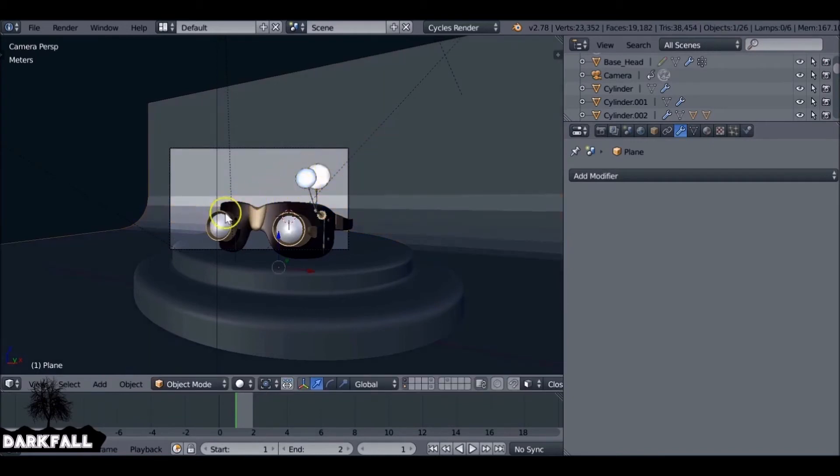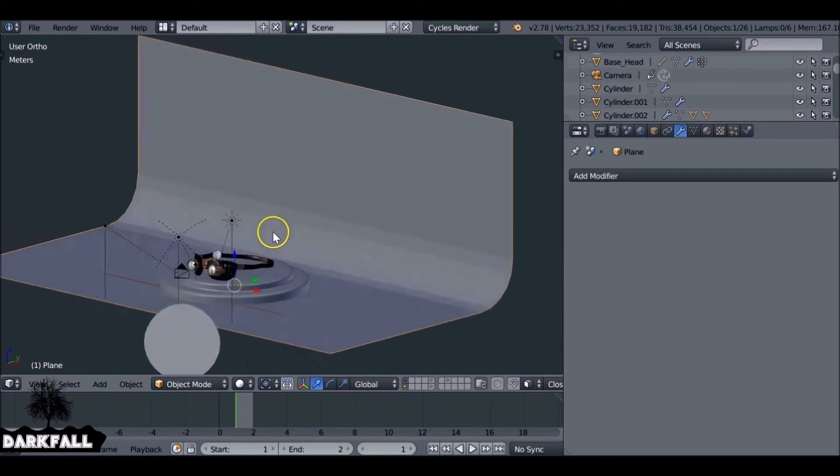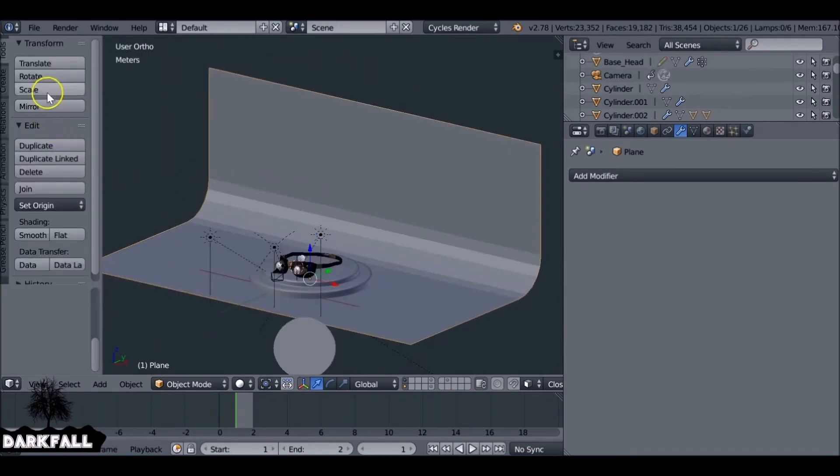So again, how much curve you put on it is entirely up to you. There's no set amount of curvature of this infinity plane that you need to do. It's entirely up to you.